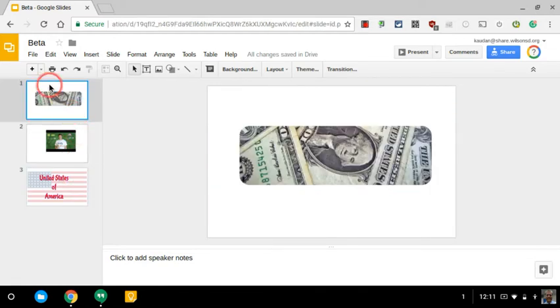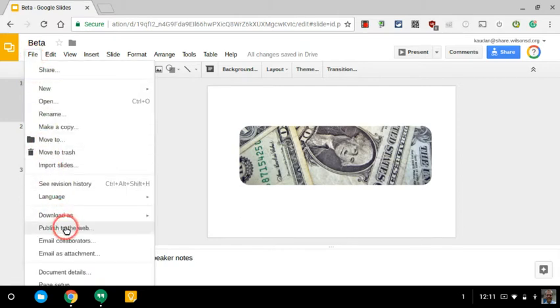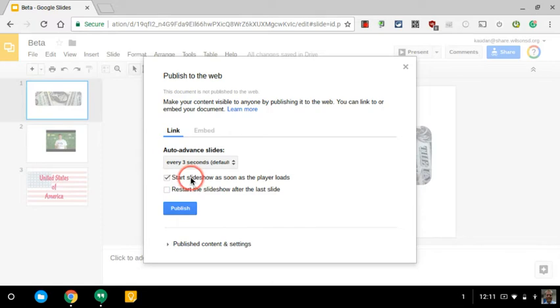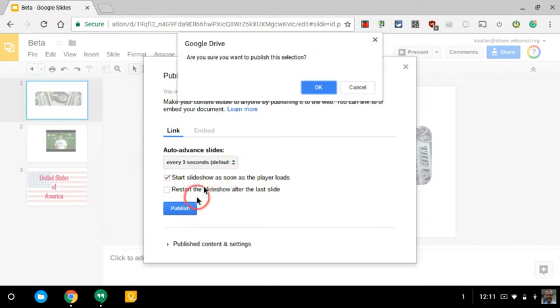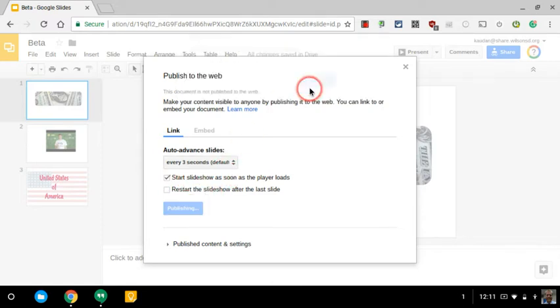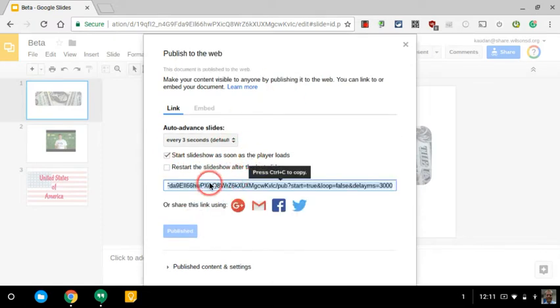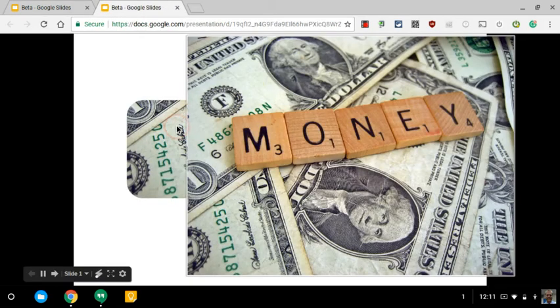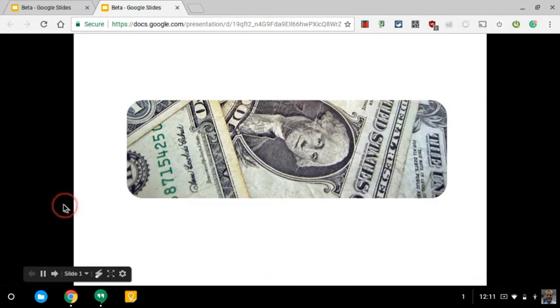What's going to happen when I go to File, Publish to the Web, I can start the slideshow as soon as the player loads, and I'll hit Publish. When I use this link, when I open this up, you'll see every slide just rotates every three seconds.